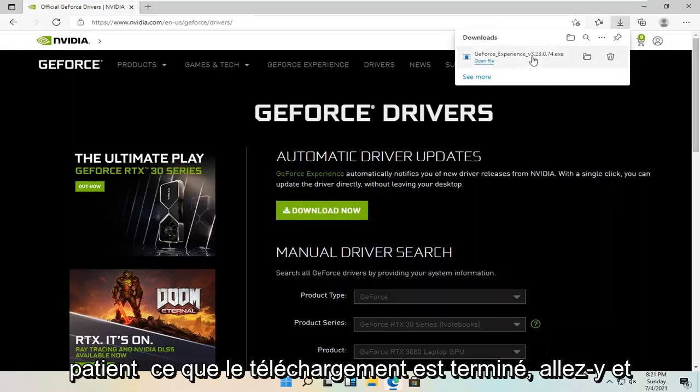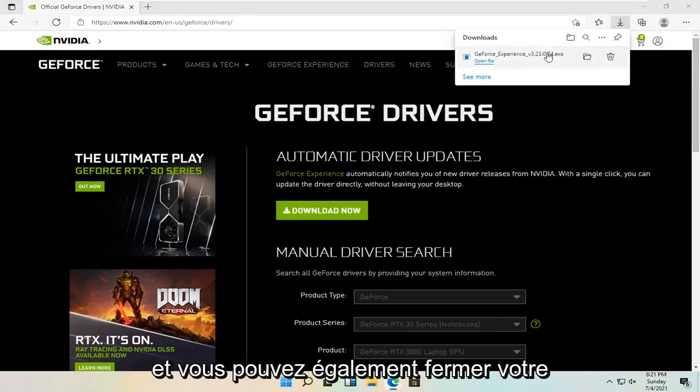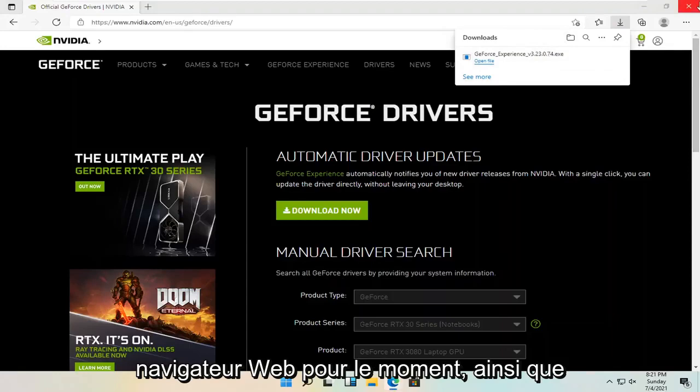Once it's done downloading, go ahead and open it up. And you can also close out your web browser too at this time as well.